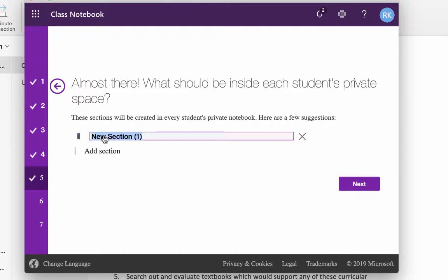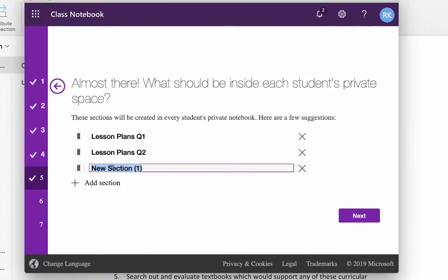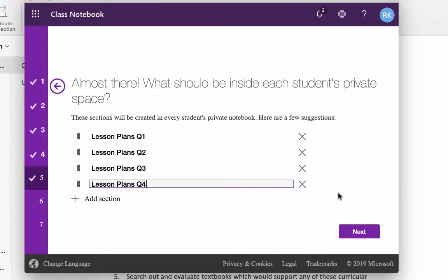And instead I'm going to add a section here called Lesson Plans. And in fact, to make it easier to organize for you and for the teachers, I'm going to say Lesson Plans Q1, Lesson Plans Q2, Lesson Plans Q3, and Lesson Plans Q4. If you want to put them all in one year, that's fine. But anyway, these are just suggestions for how you can set it up. So you click Next.